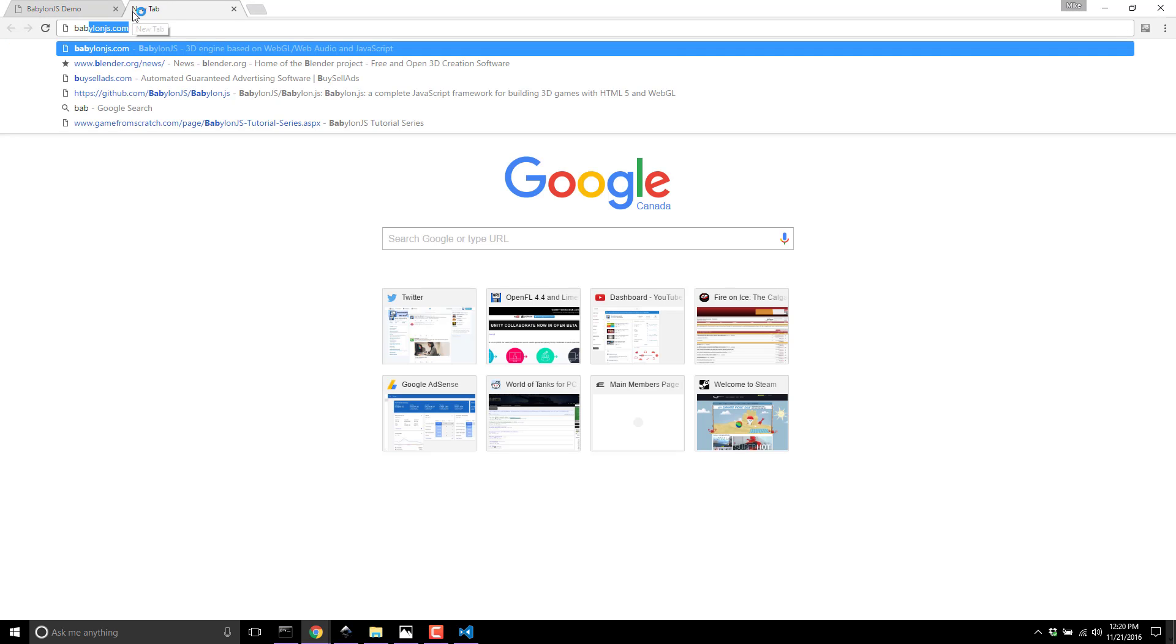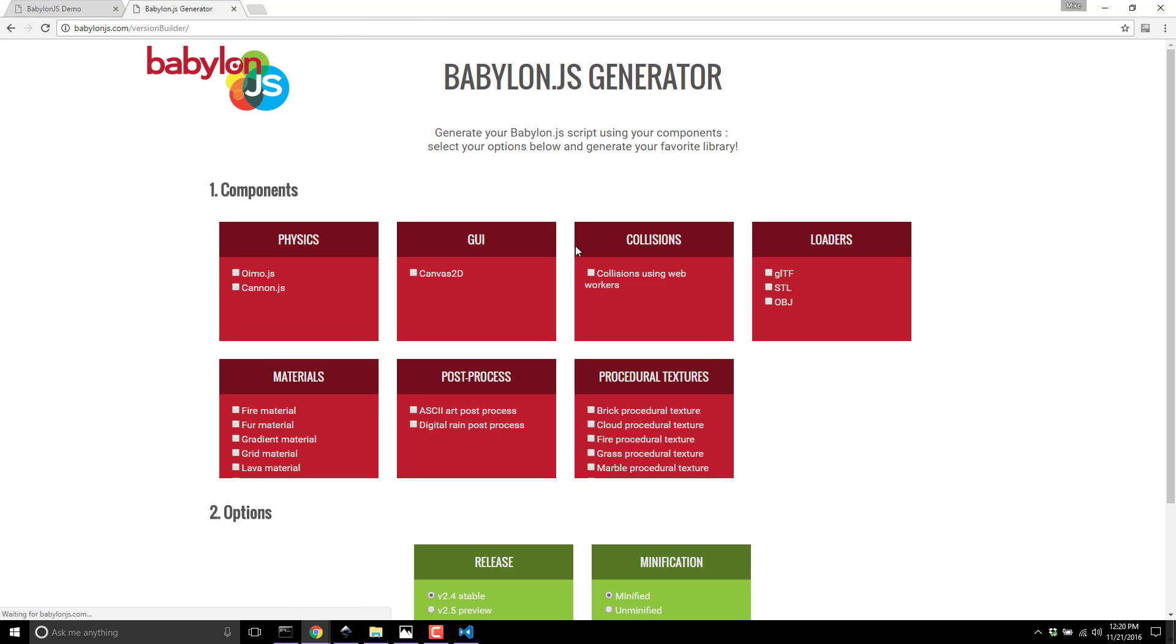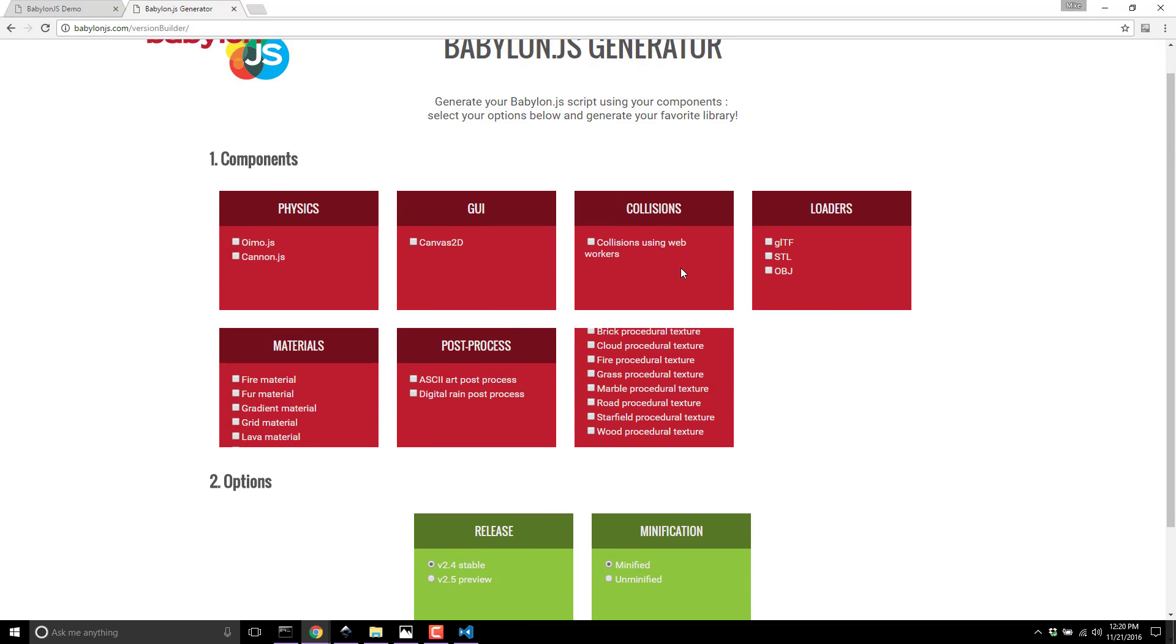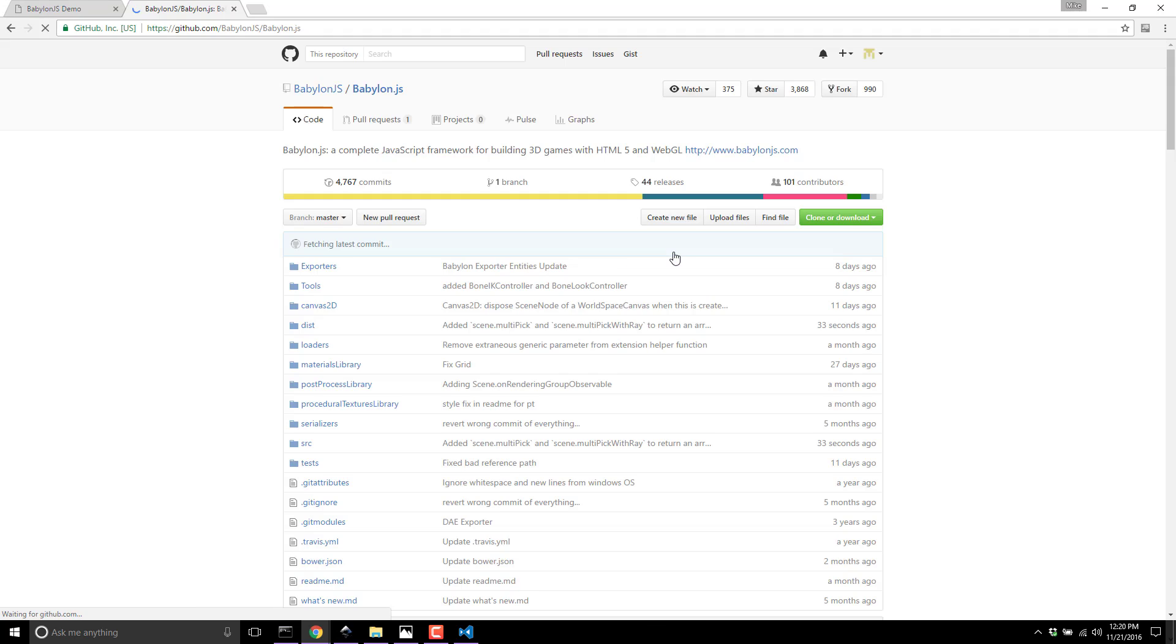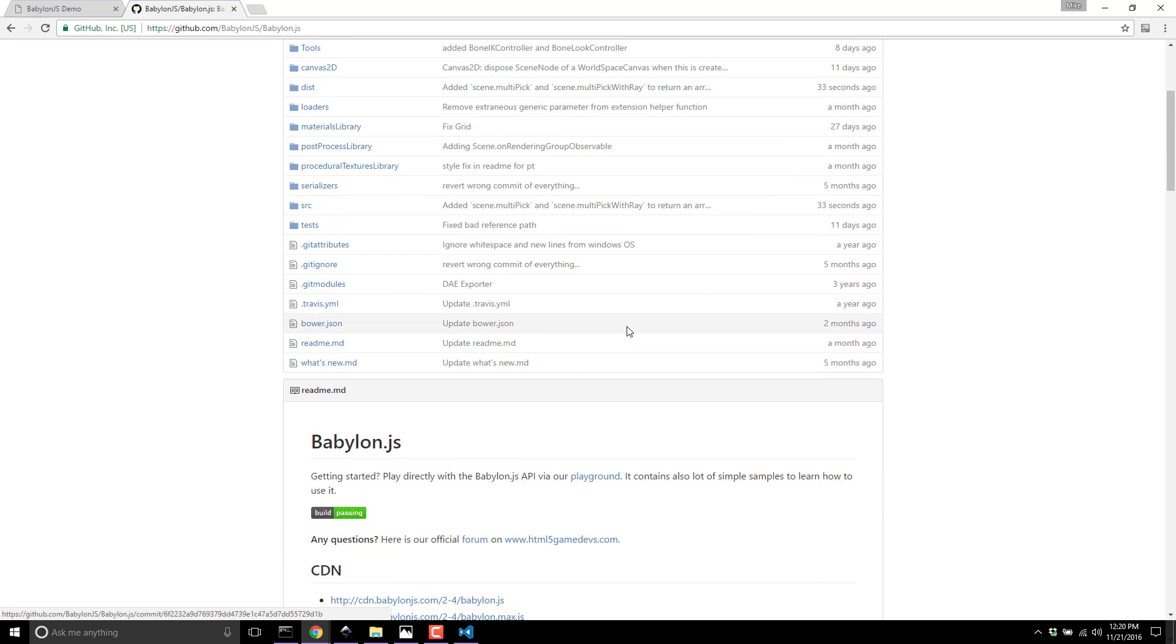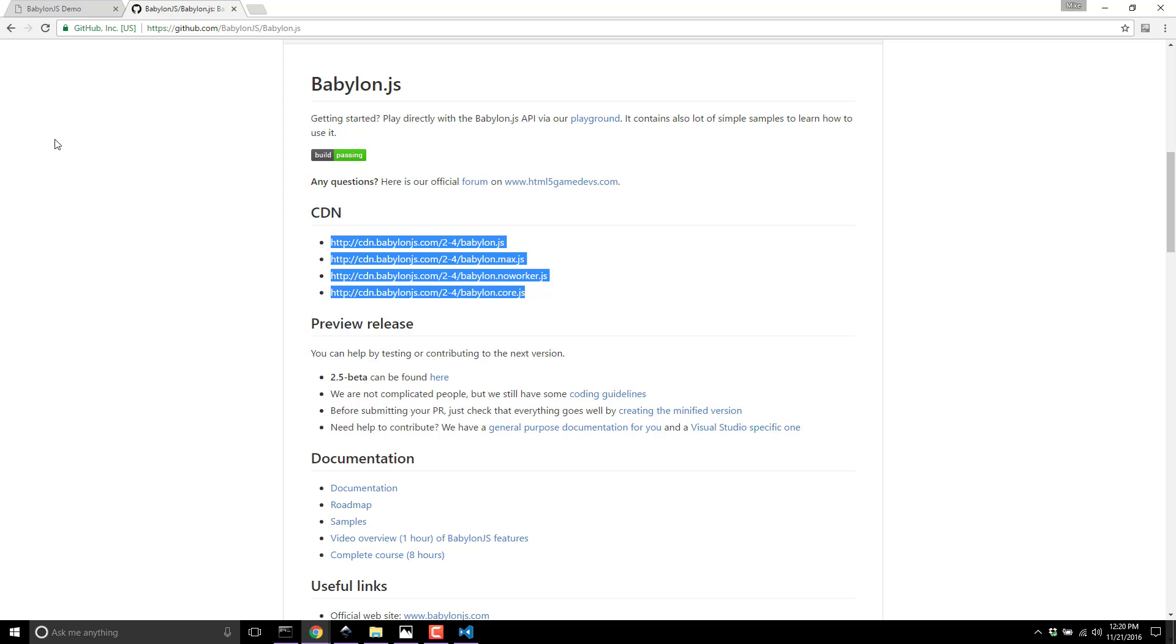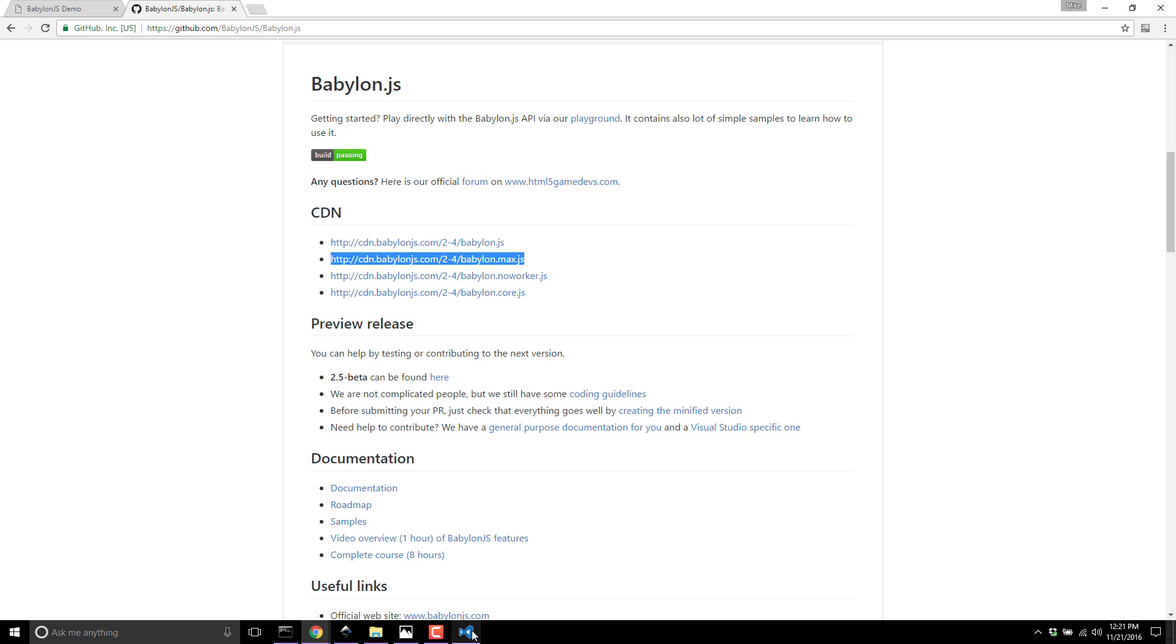Next, we actually need to get the Babylon.js reference. You can get this at the Babylon website - go to download and you can do a release builder to pick just the options you want. On the GitHub page there's a content delivery network version. CDN is basically a really high uptime website hosting the files for you. Since we're in development, we want the babylon.max.js - this means it hasn't been minified, the code is full and complete.